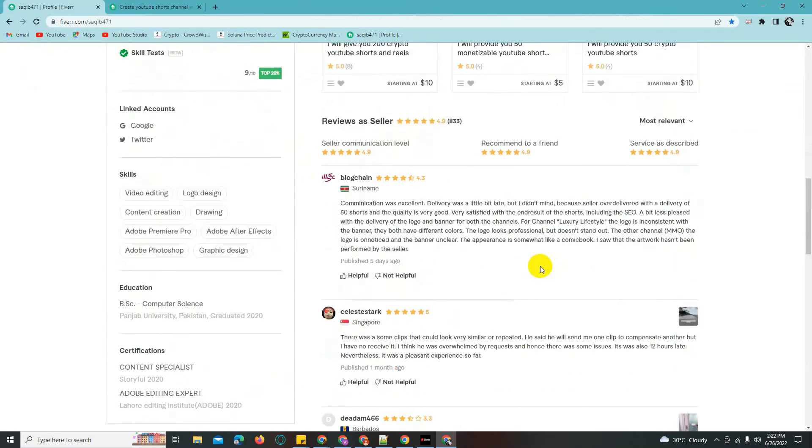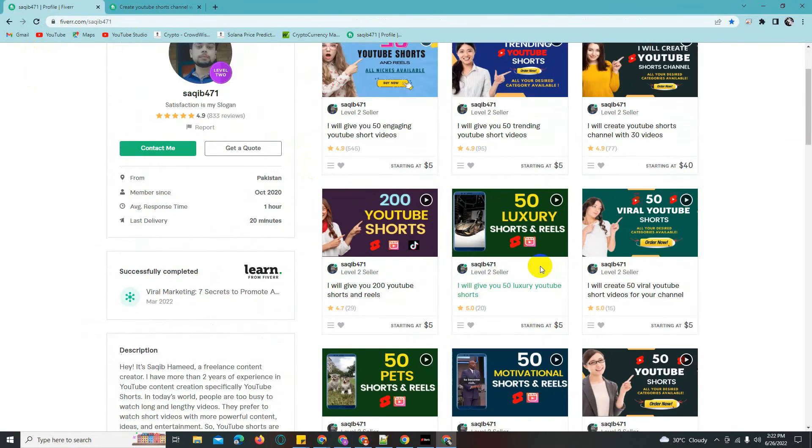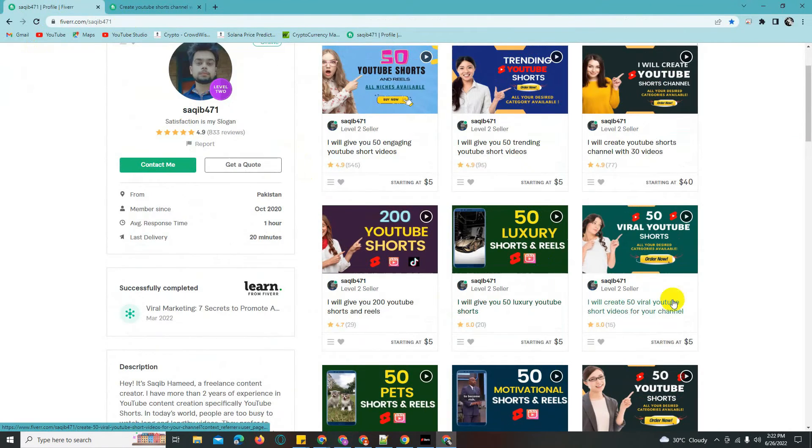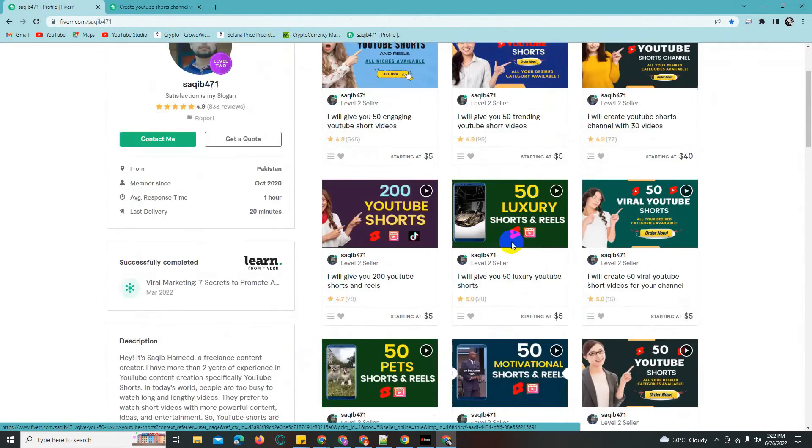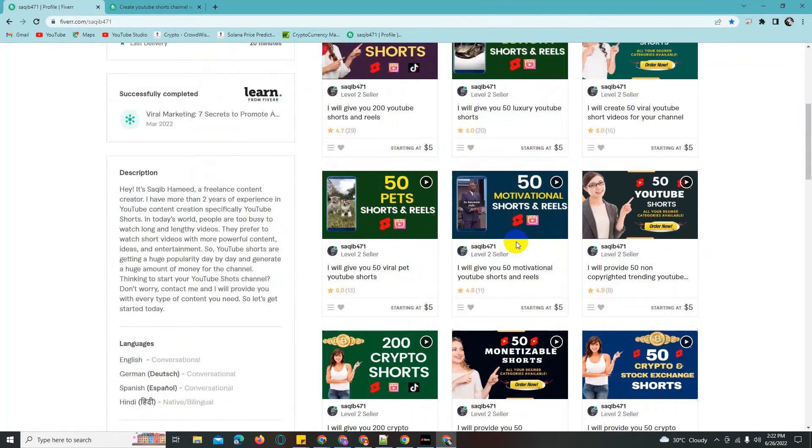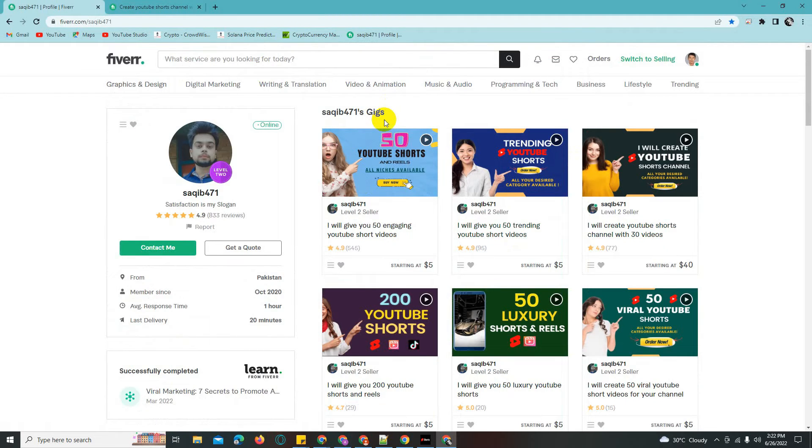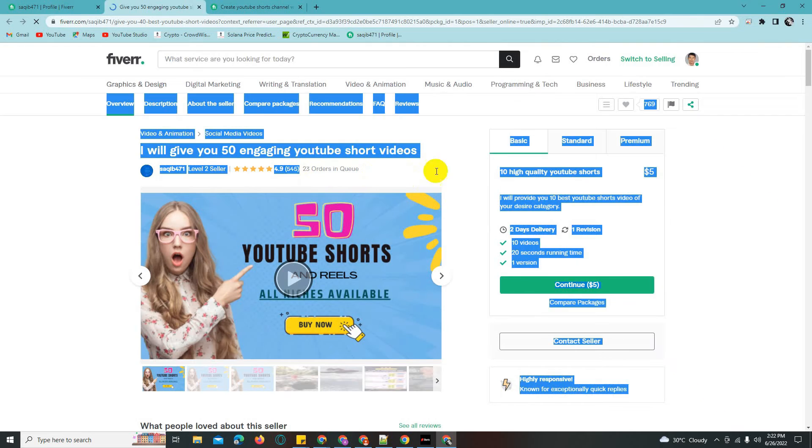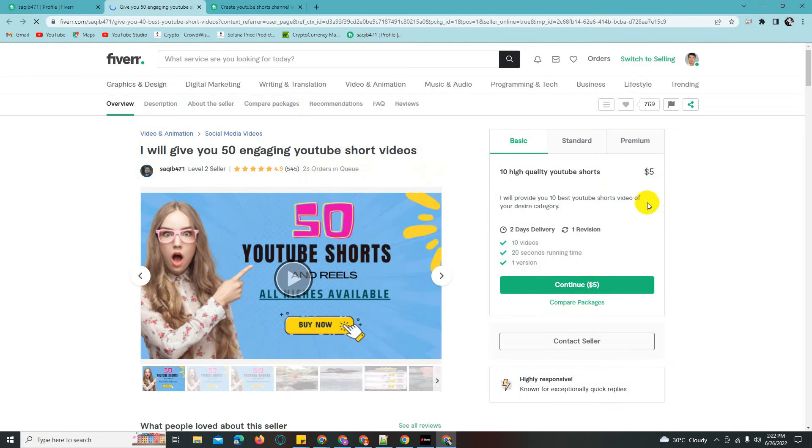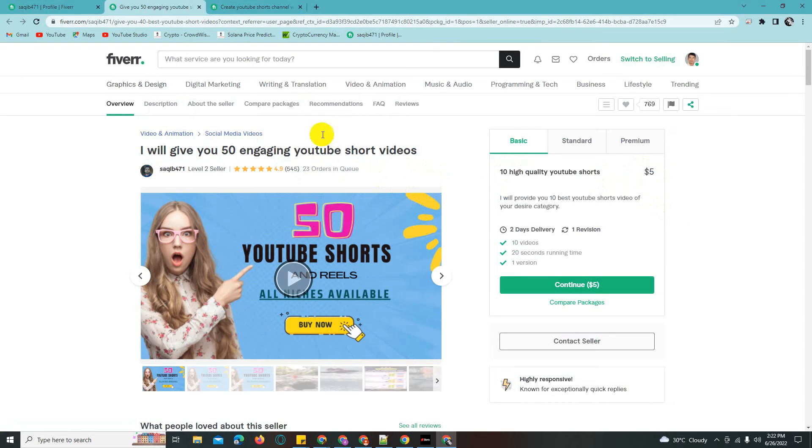This is a competitor on Fiverr. If you want to create a YouTube channel, there are many details involved. After creating on Fiverr, you can sell these services. It takes a few days to complete based on the requirements for your order.